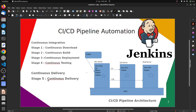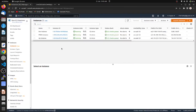Continuous delivery contains five stages and we use continuous delivery in our CI/CD pipeline architecture. The requirements are a GitHub account, a development server, a QA or testing server, and a production server. We are deploying our servers in an AWS account.